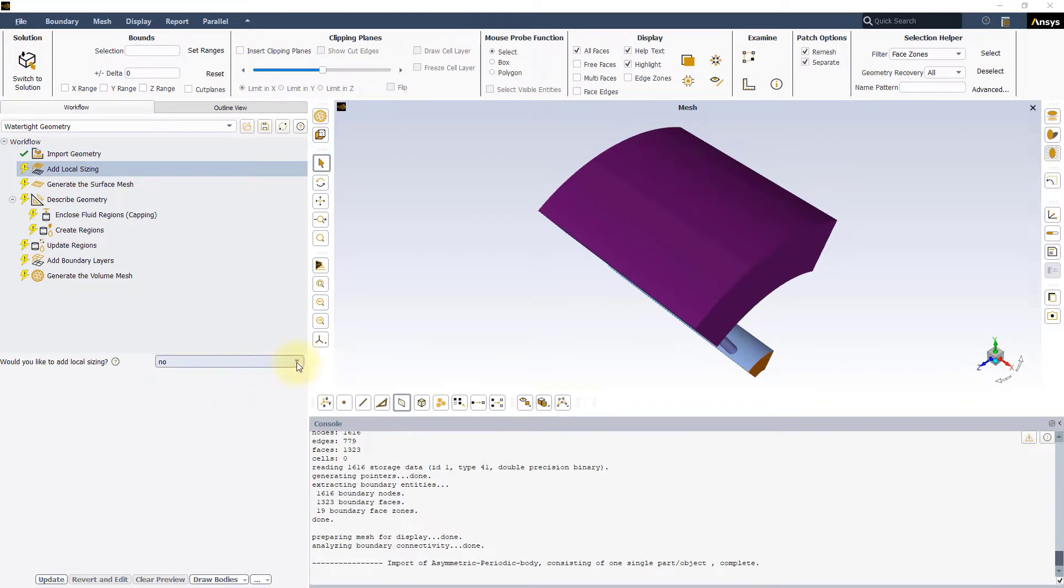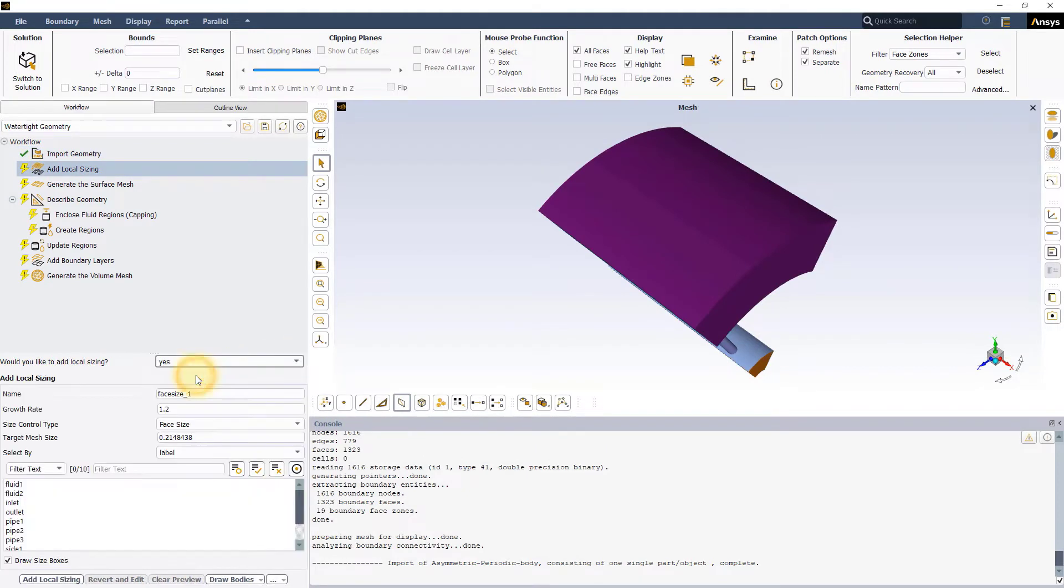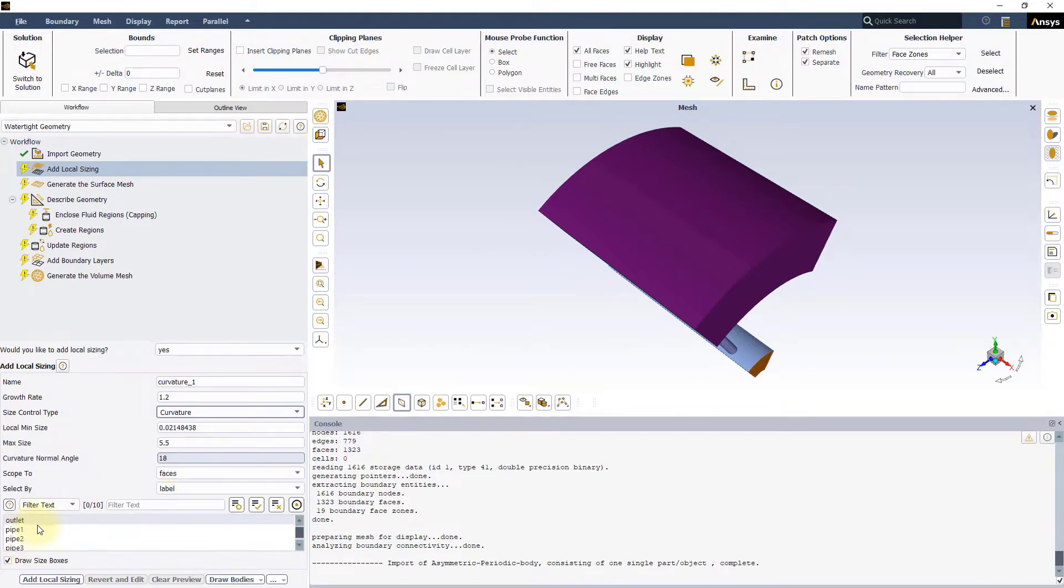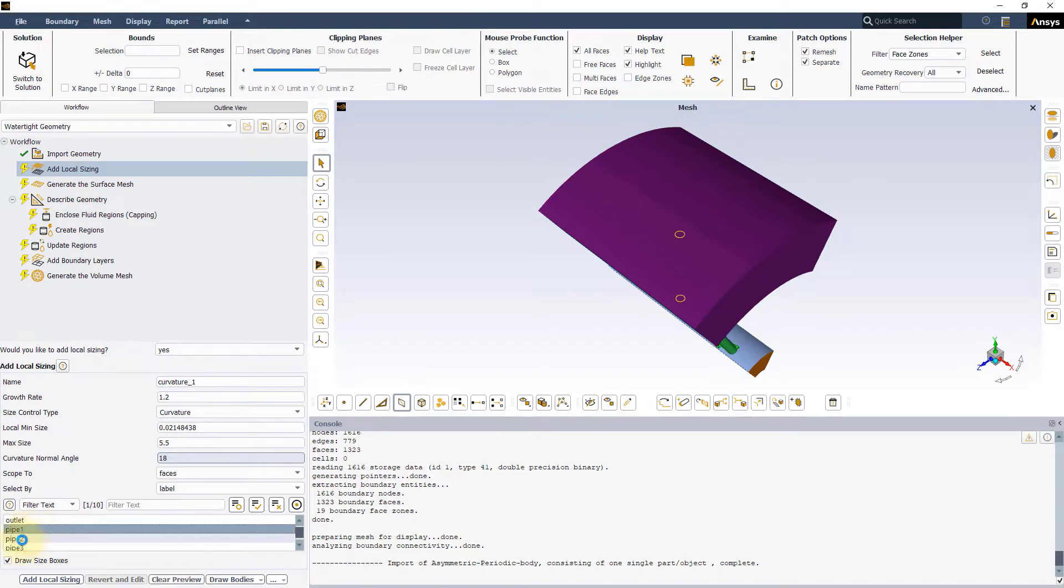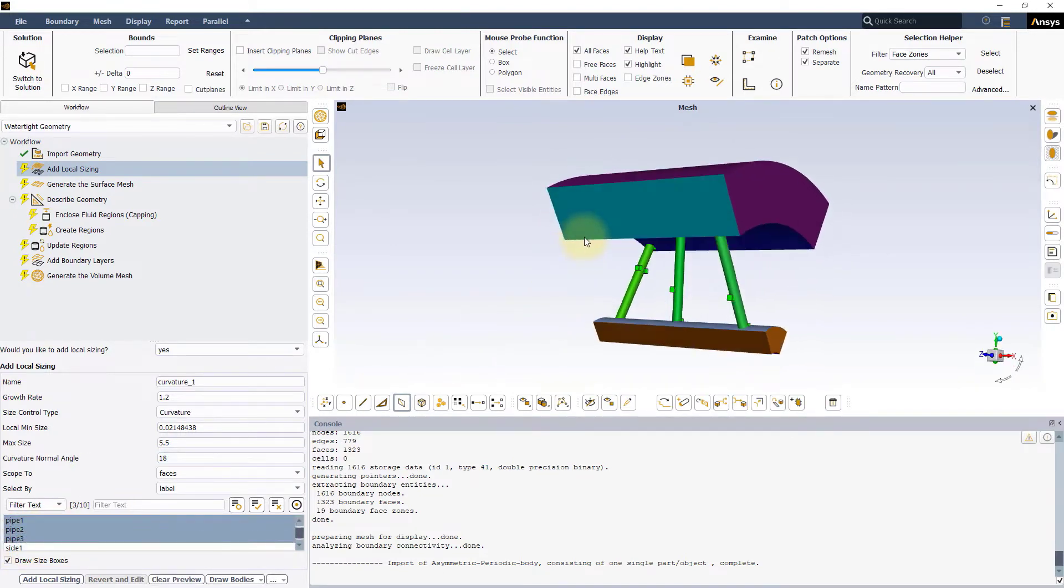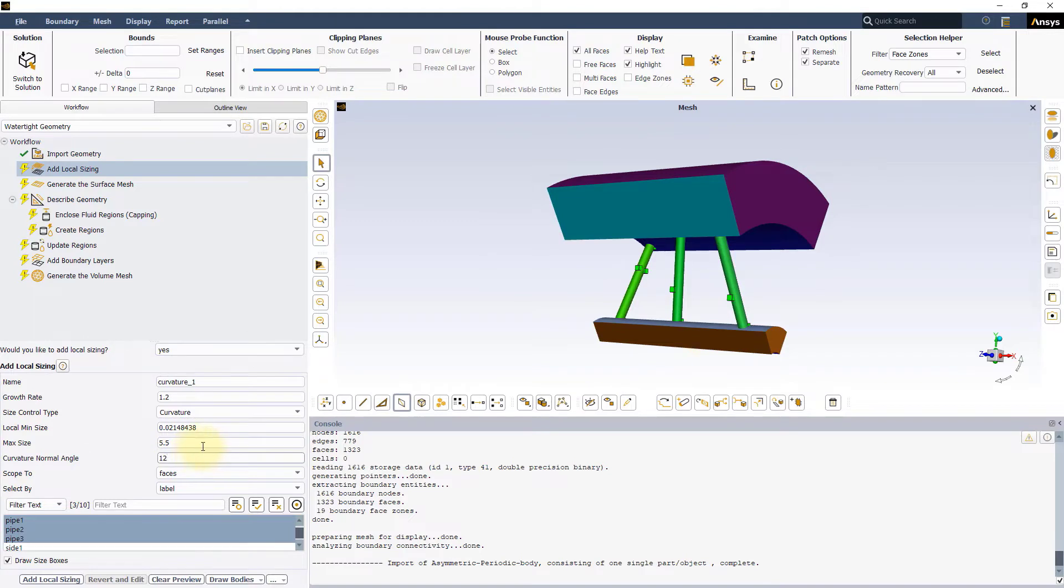In the Local Size Input Panel, select Yes and define a Curvature Sizing Control. Select the three pipes in the label list and set the Curvature Normal Angle to 12 degrees. Keep the other settings as default and press the add local sizing button.